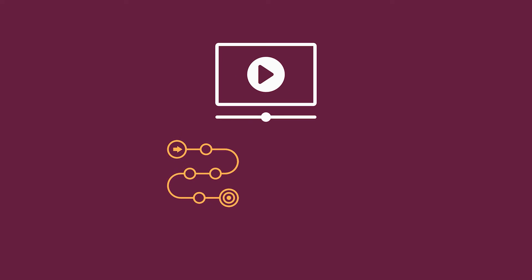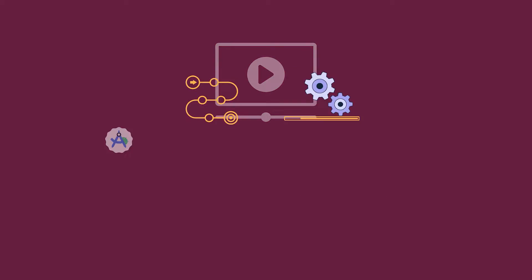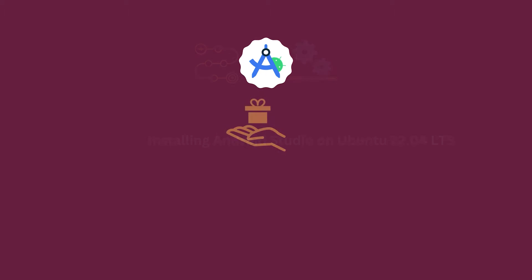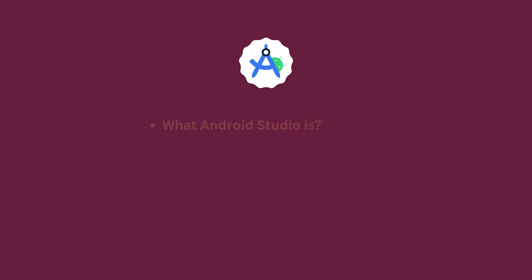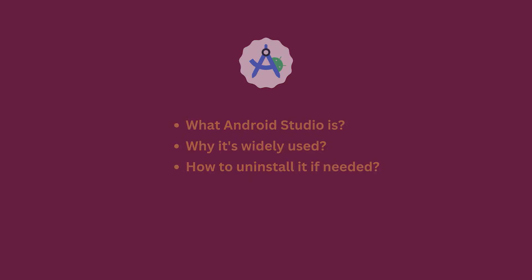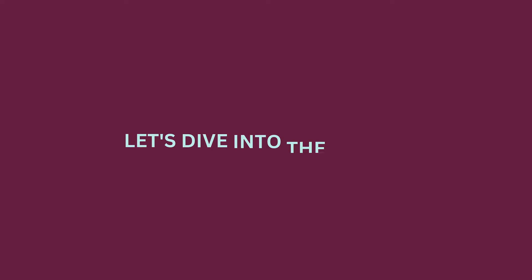Today, in this video, I will guide you through the complete process of installing Android Studio in Ubuntu 22.04 LTS. As a bonus, you will also learn what Android Studio is, why it is widely used, and how to uninstall it if needed. So, buckle up and let's dive into the video.